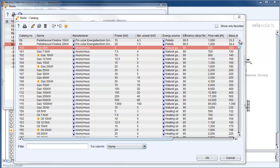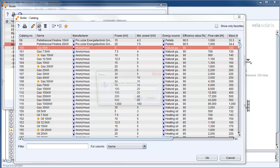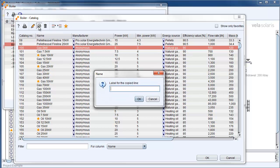To create a new database entry initially we click on copy marked line and choose a suitable name. Afterwards we confirm with OK.